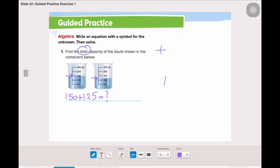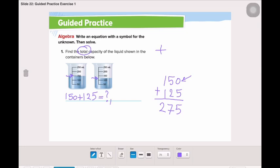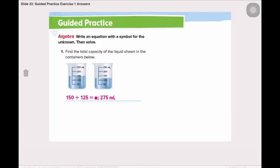Let's add them vertically: 150 plus 125. We always start with the ones place. 0 plus 5 is 5, 5 plus 2 is 7, 1 plus 1 is 2. So the unknown is 275 milliliters — that is the total capacity of these two containers shown.